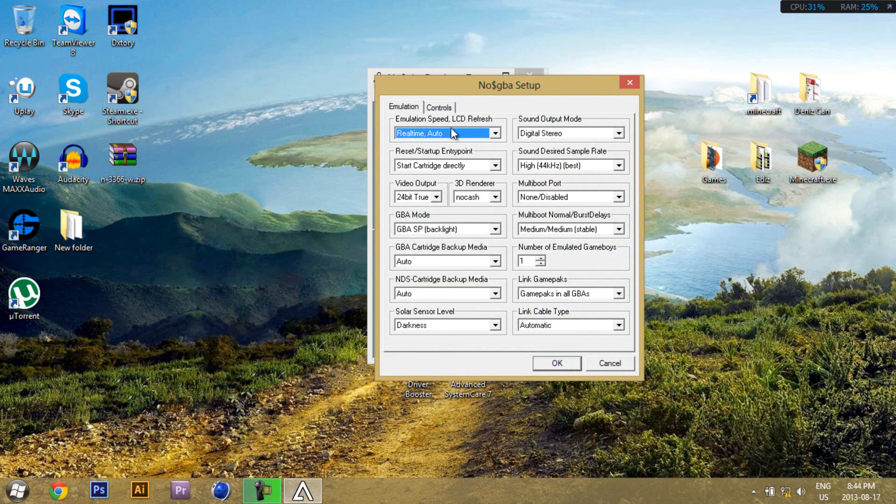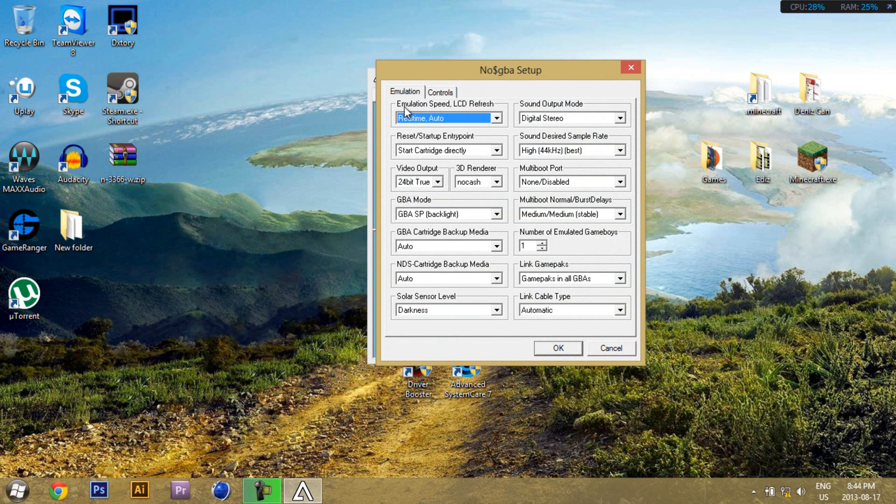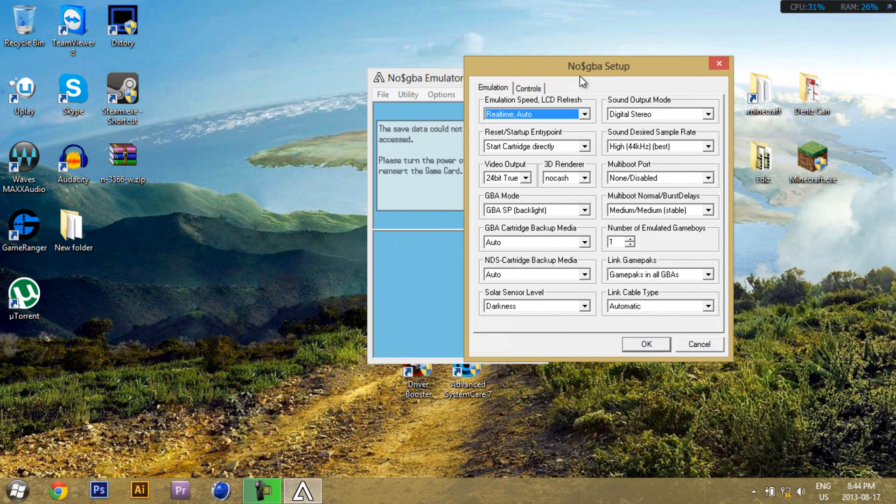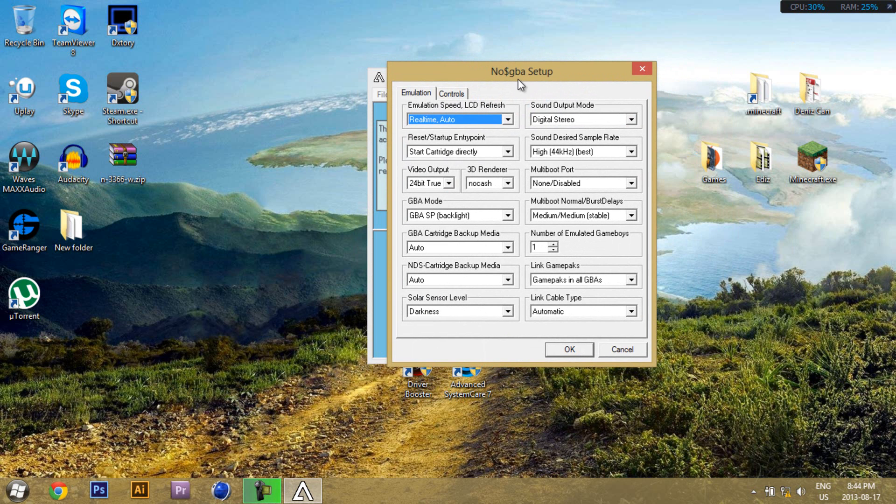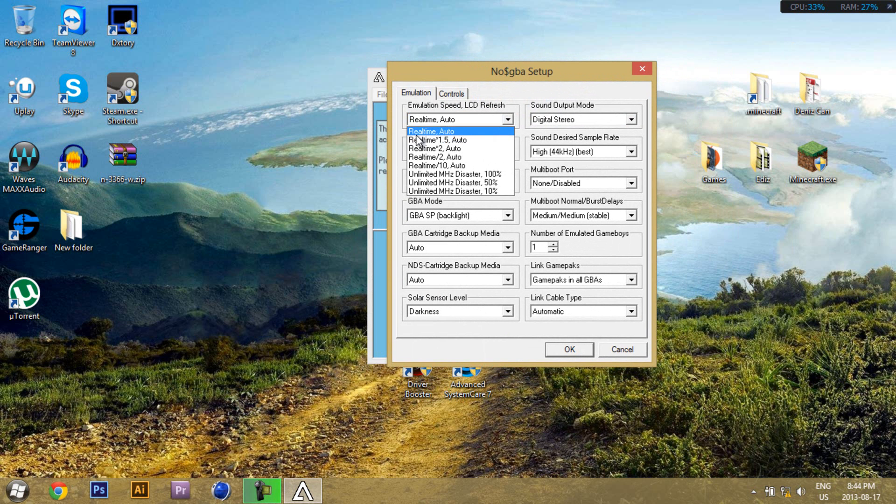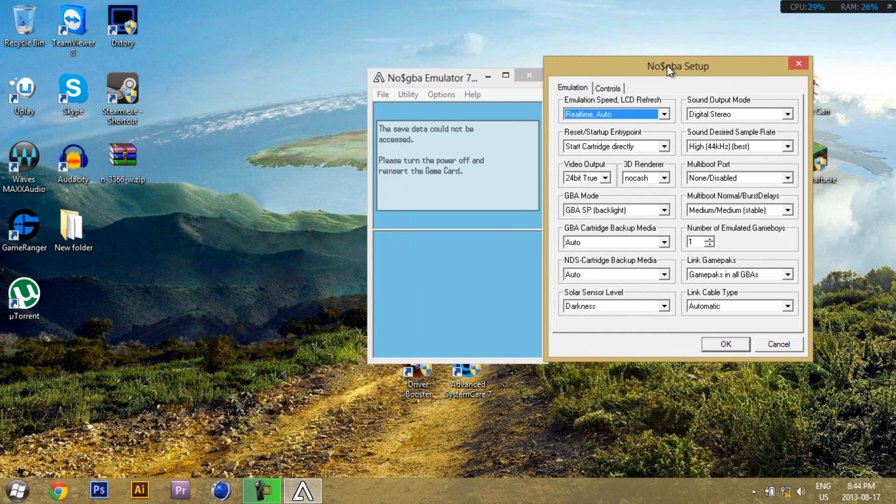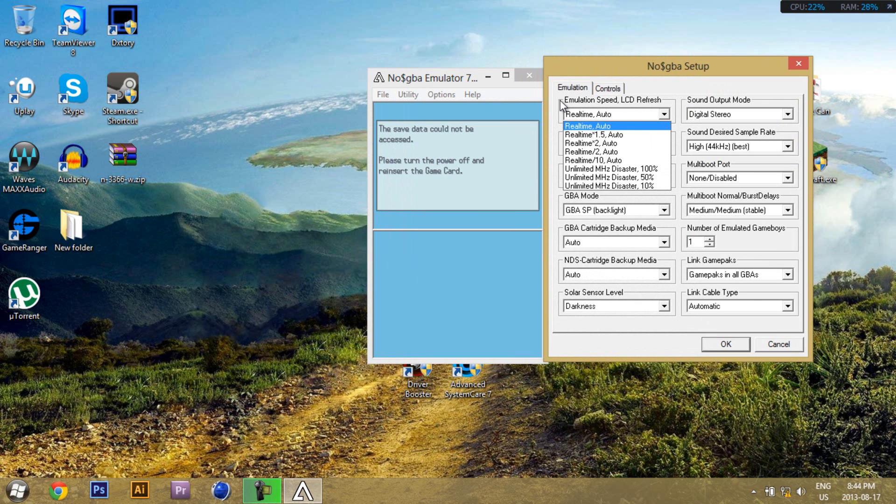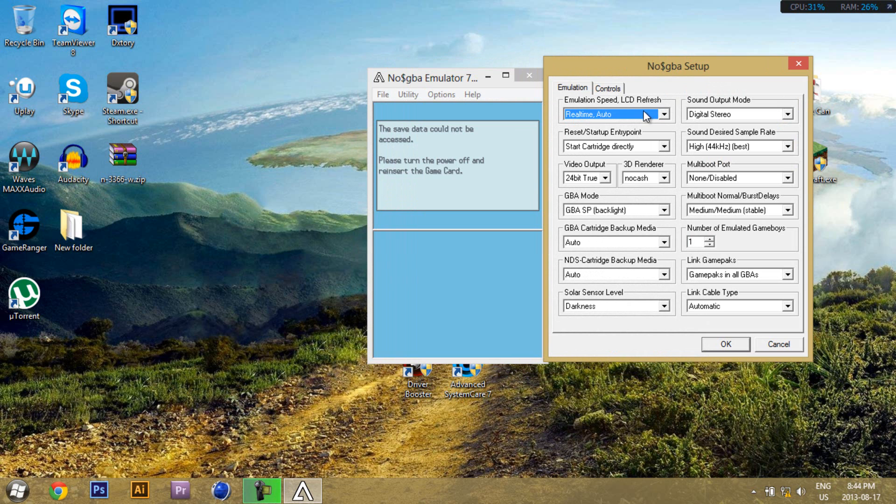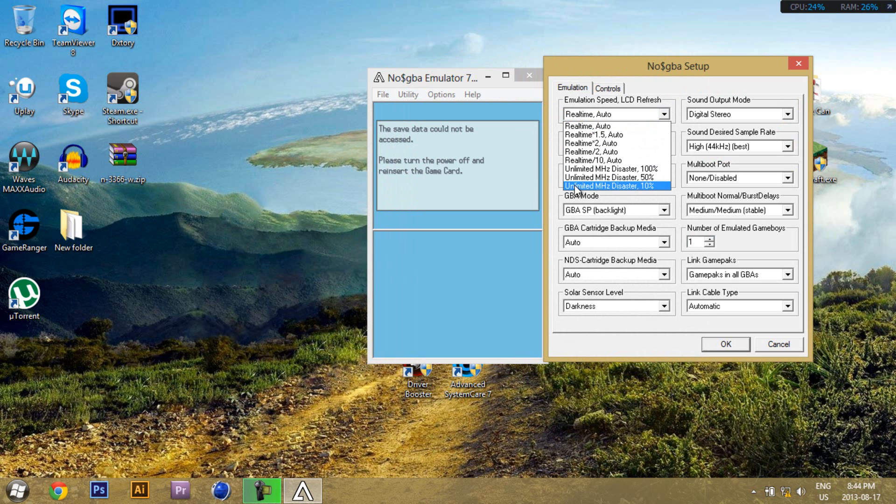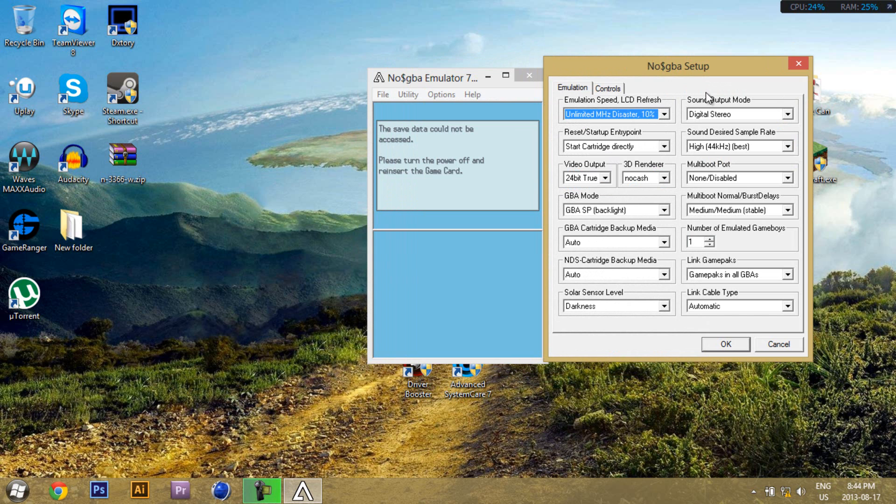The emulation speed here actually determines how fast your gameplay will be, like most of it. So real-time auto makes it run the smoothest, and also it's at normal speed, so it's like the original DS. Unlimited MEG Disaster 10% goes the fastest, but it's kind of skippy, so it's not really smooth.